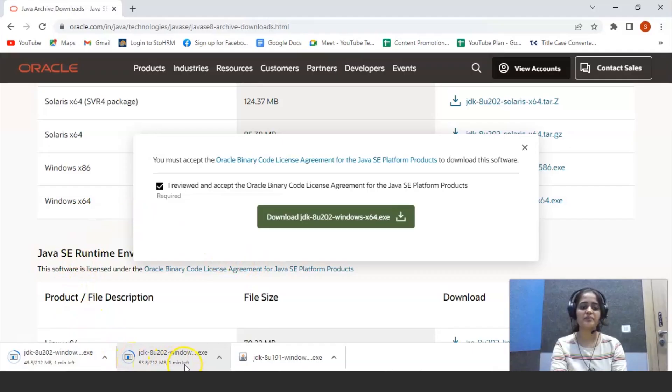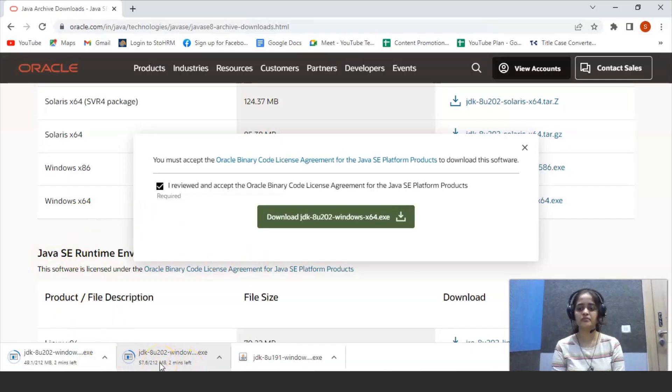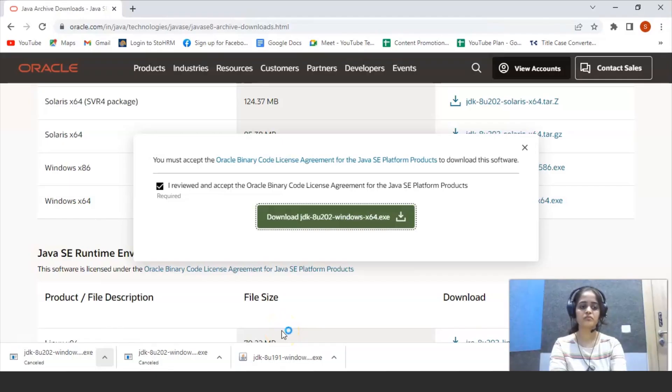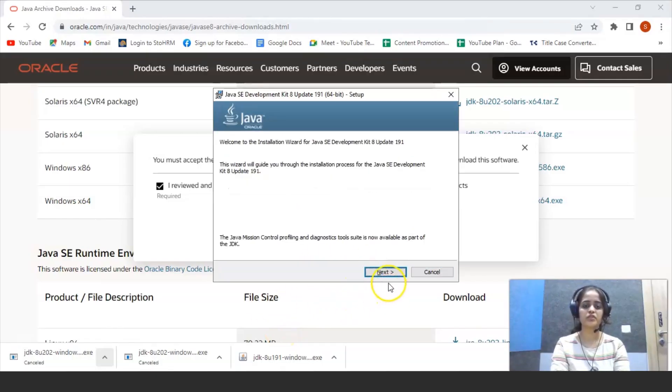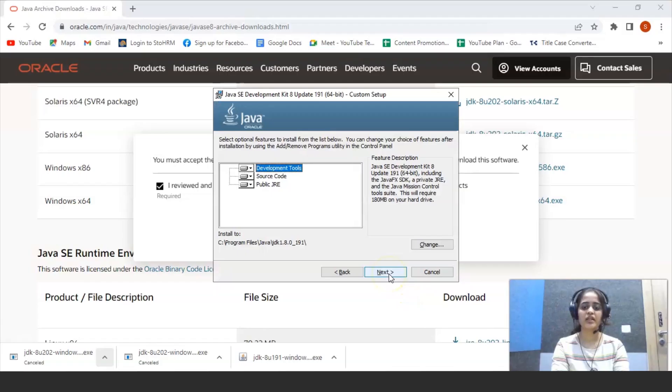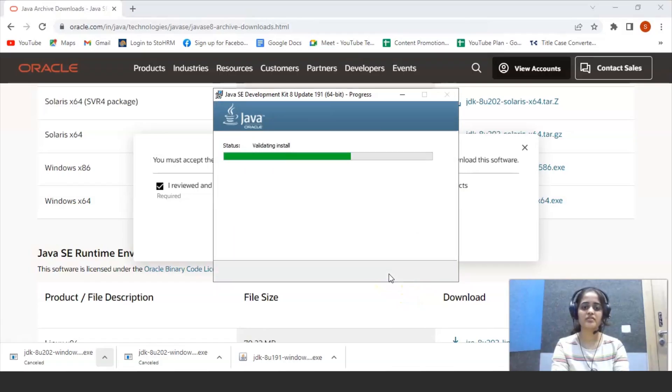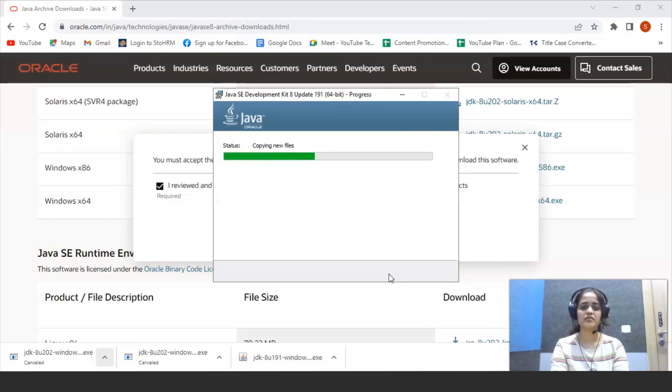So it will take some minutes to install. So preparing to install, click on next, next and your file is being installed.